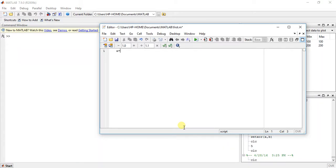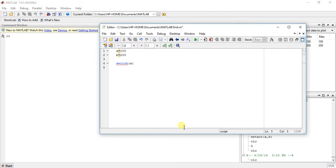Suppose a is equal to 100 and b is equal to 200. Now use switch case — so switch a. Suppose case 50.